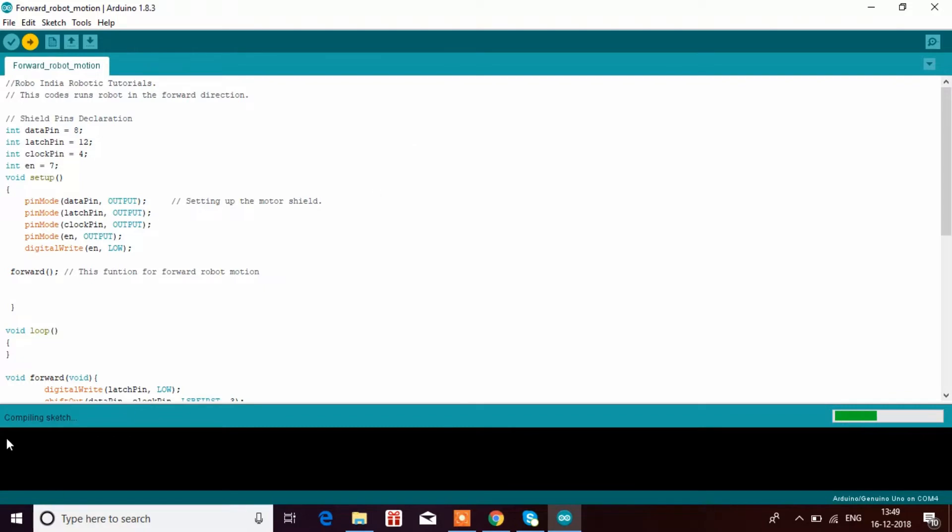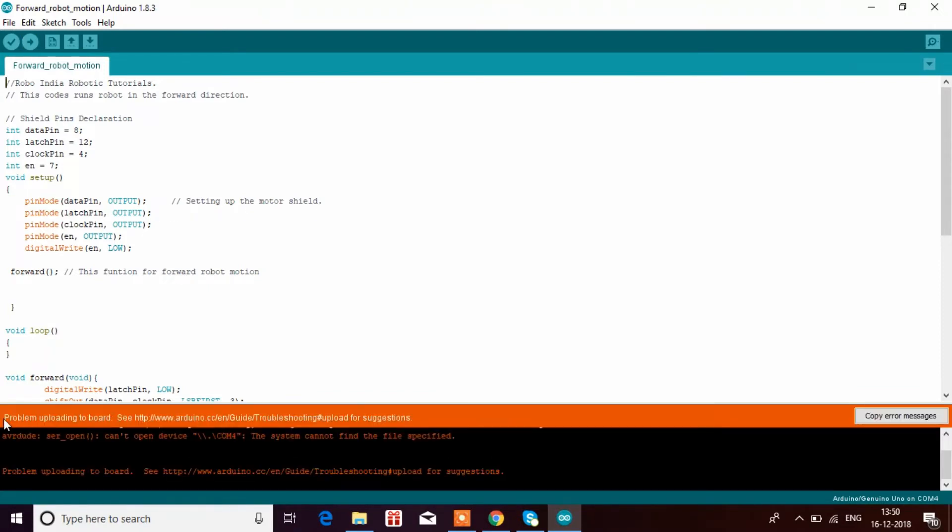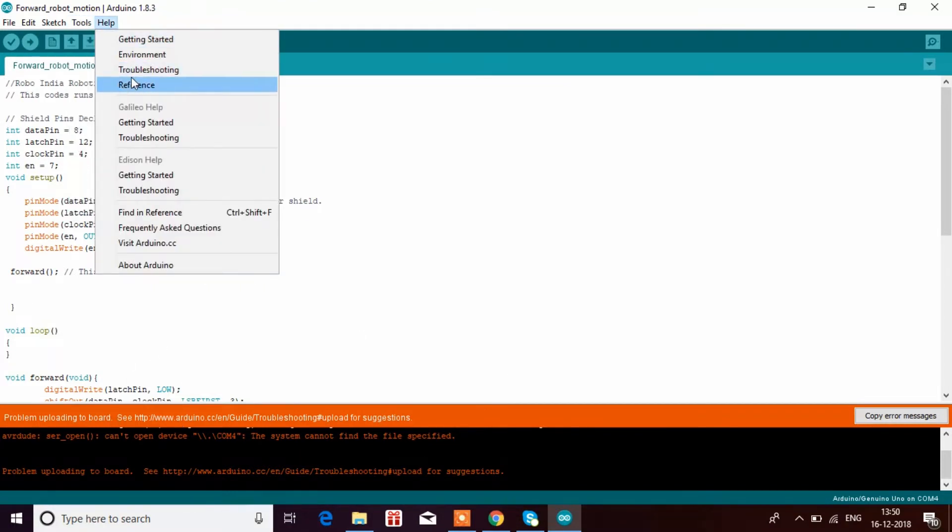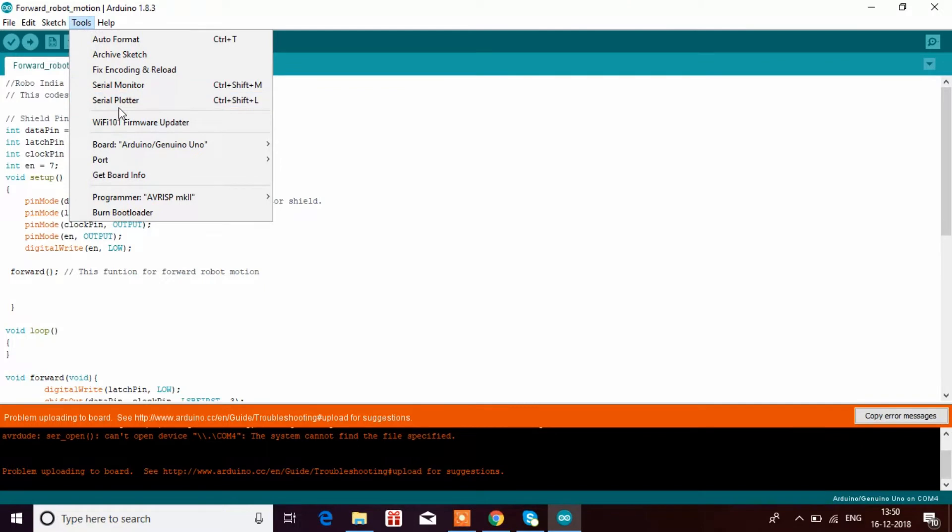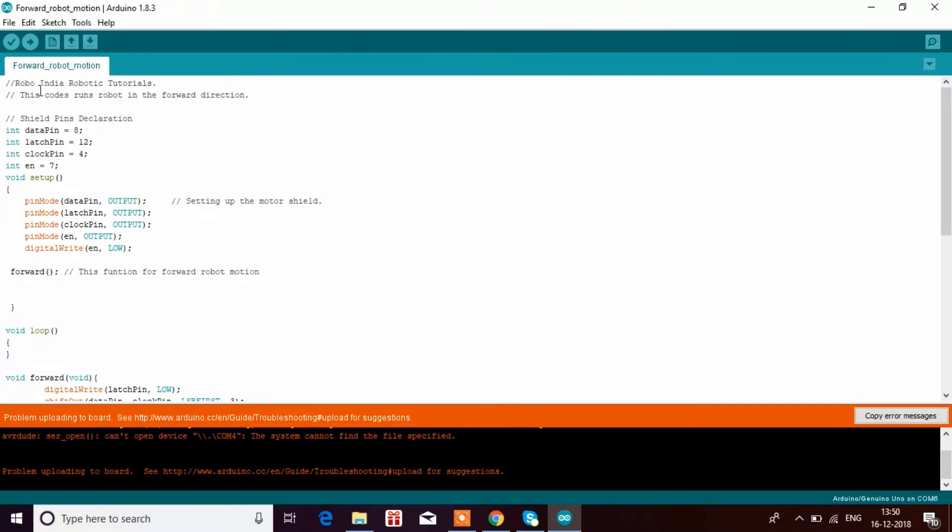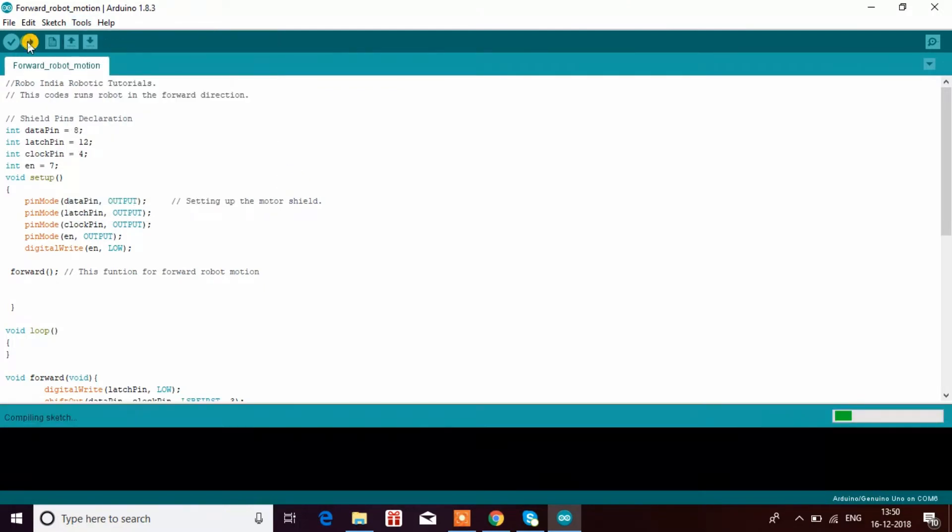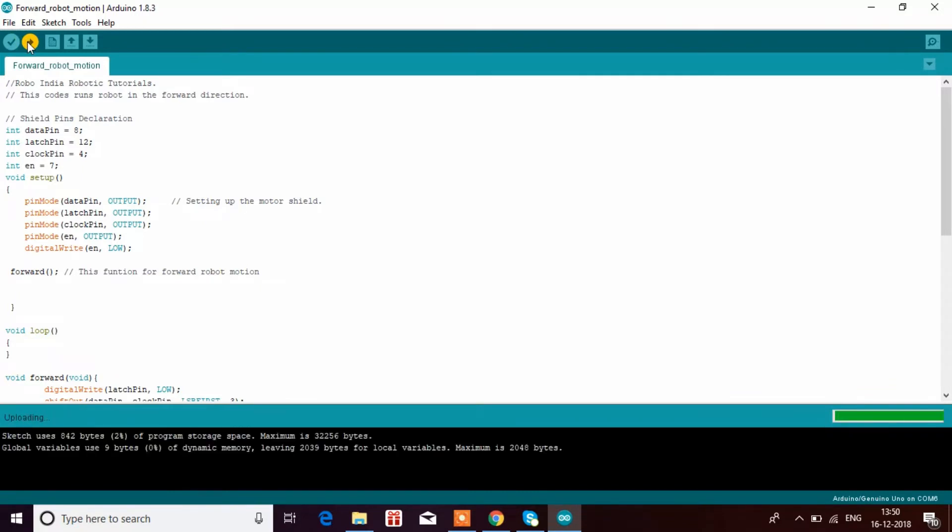Sometimes it can show an error or problem uploading to the board. I'll show you how to solve this issue. Go to Tools, then Port, and select the port. Then try uploading again. It should upload properly.